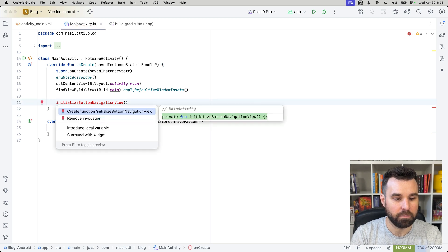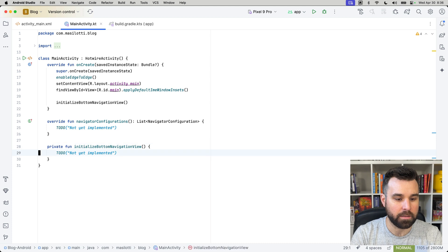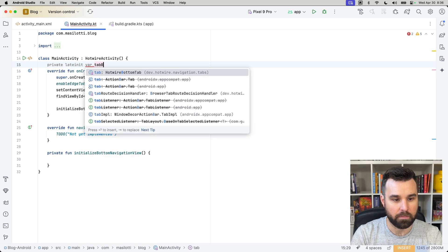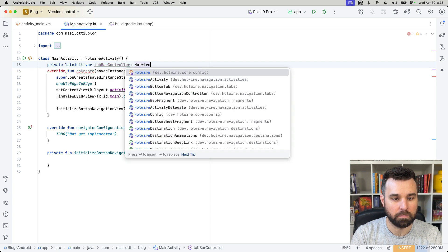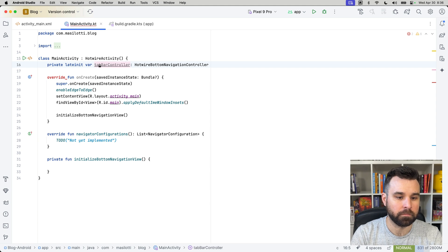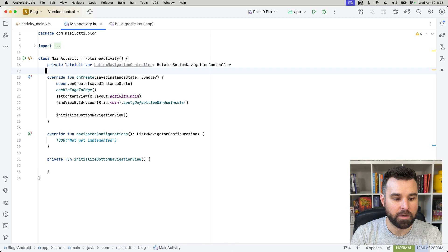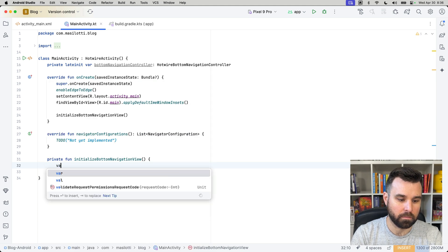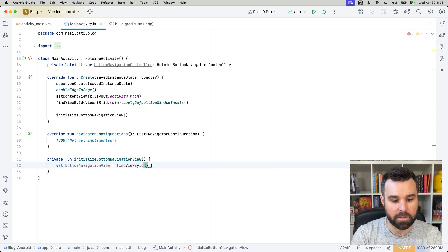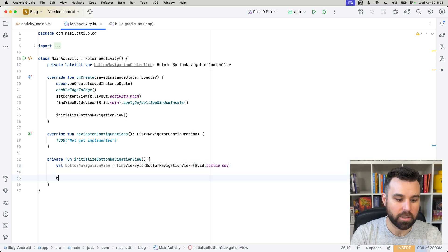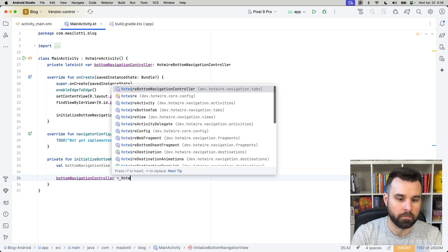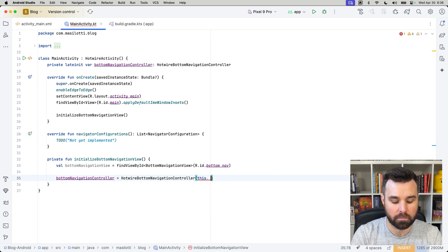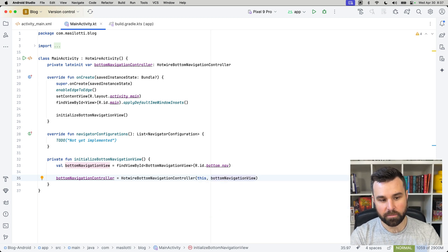So, we're going to add that private function here. Put that beneath here. And in here, we're going to want to grab a reference to late init var tab bar controller, and that's going to be a hotwire tab bottom navigation controller. And the bottom navigation controller needs to be initialized with our bottom navigation view. So, we'll grab our bottom navigation view, which does the same thing I did before, find view by id. It's a bottom navigation view, but we named it r.id bottom nav. And then we can initialize our bottom navigation controller with a reference to this and our bottom navigation view.